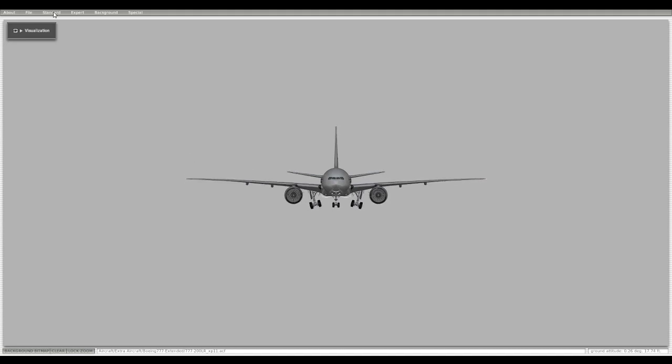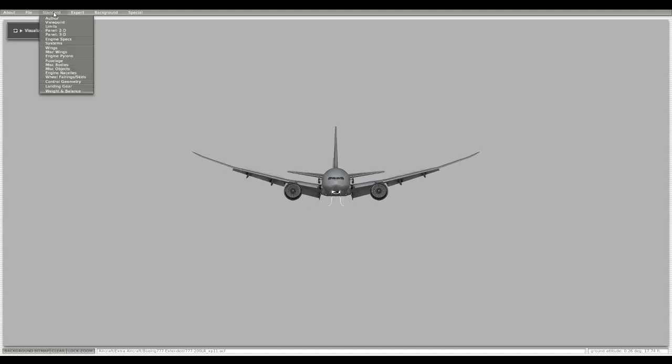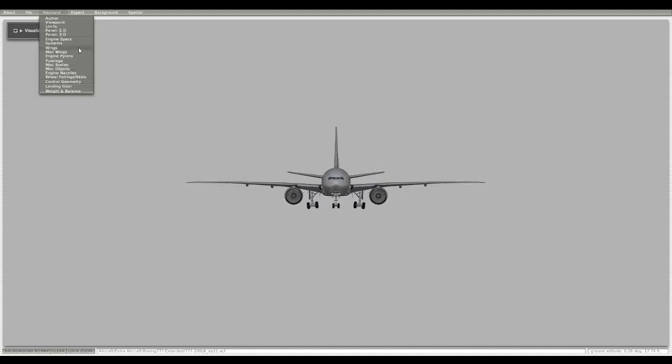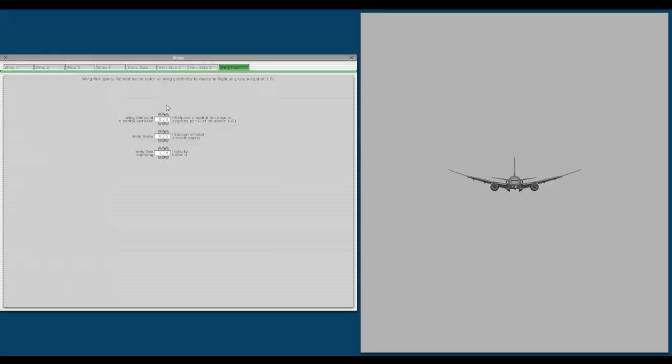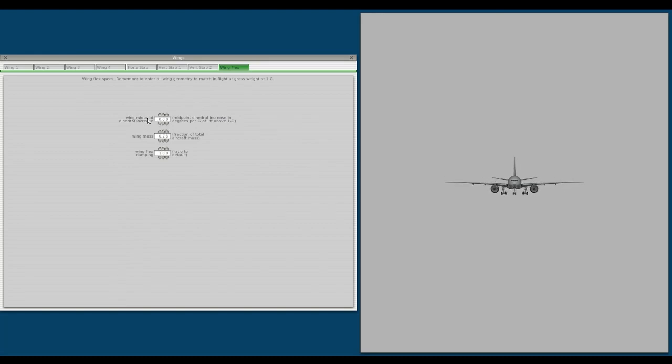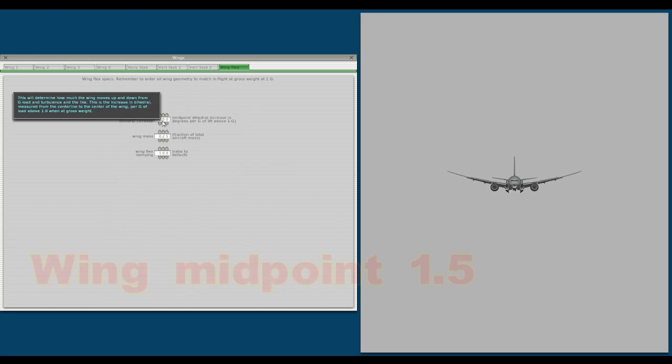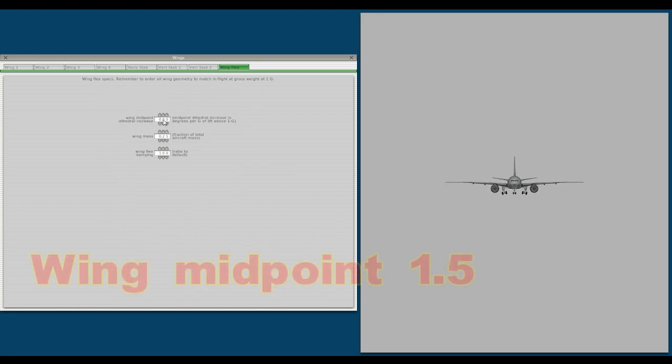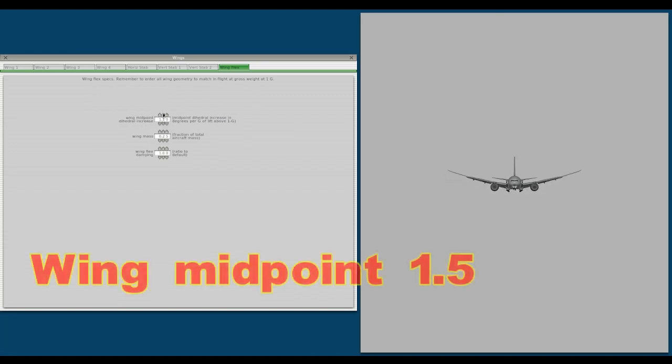You go to the menu standard, and the wings, and the wings flex. You see the wing midpoint. That value is zero. We change this value to 1.5.